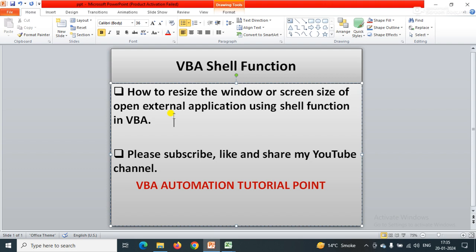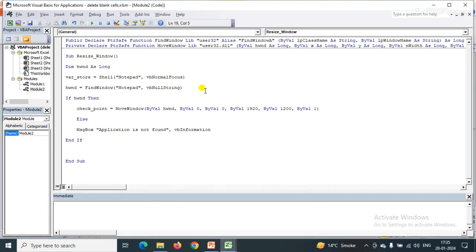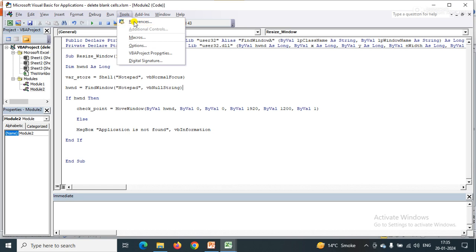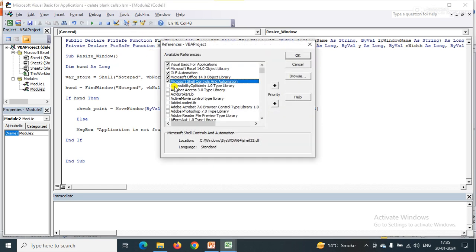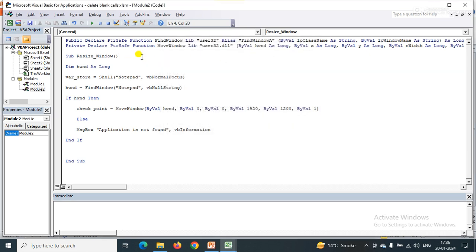I have already written a code for this video and I'll explain each and every step. Before explaining the code, you have to add the library in the References. Just go to Tools, then References, and add the library — that is Microsoft Shell Control and Automation — before executing this code.